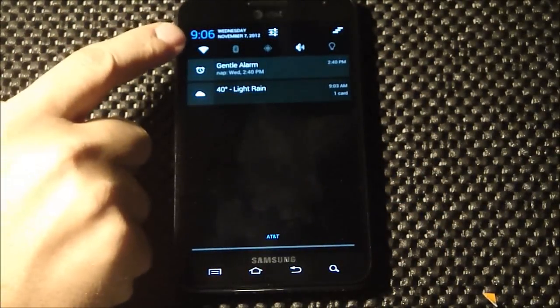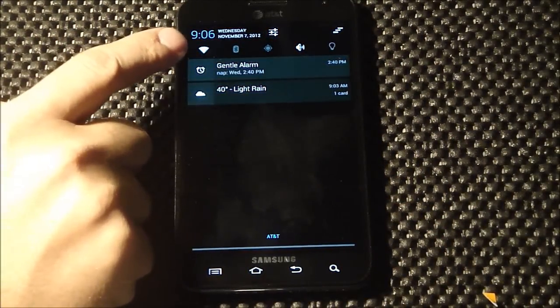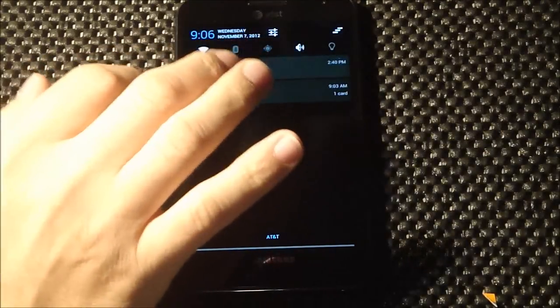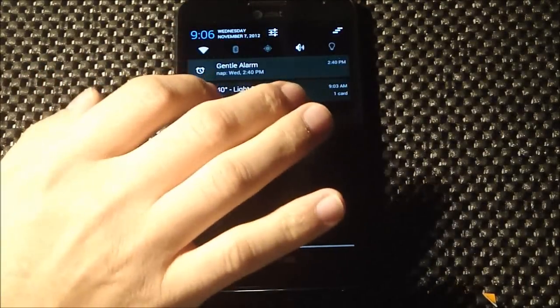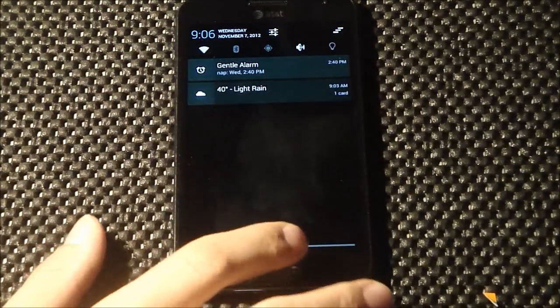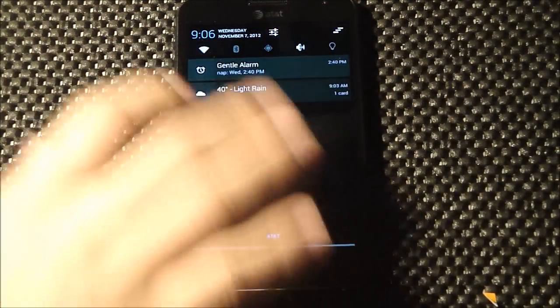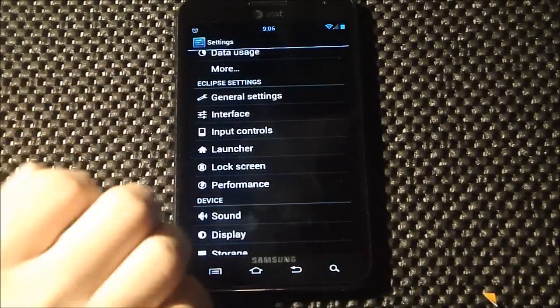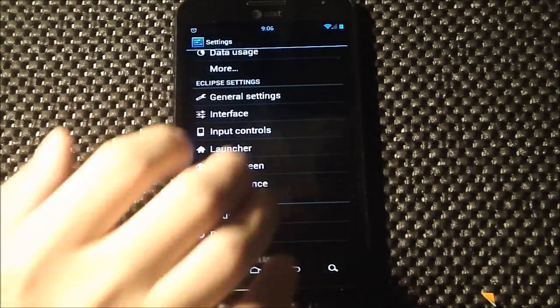You can change your toggles, the order of them, get rid of them. I really like this order - these are the only ones I really use, so I kept it like that.